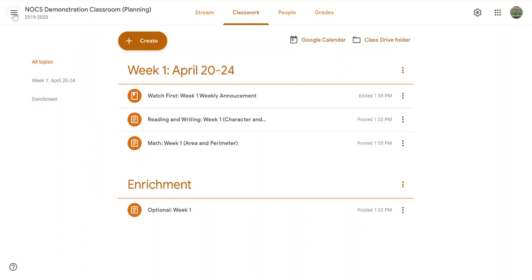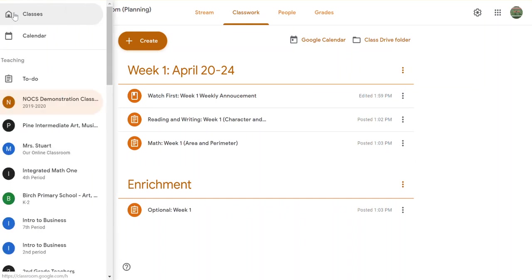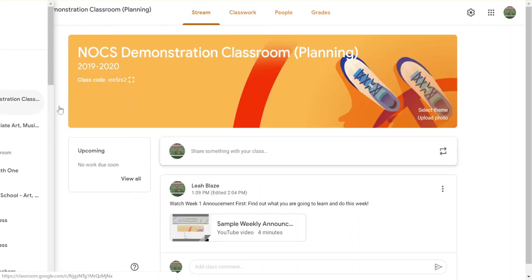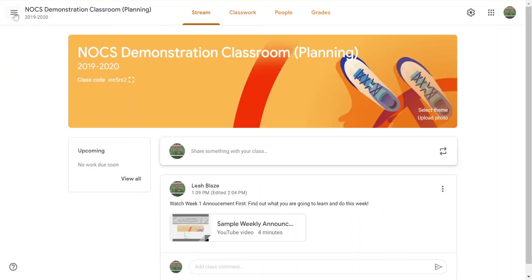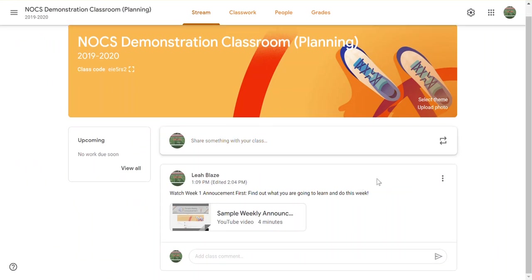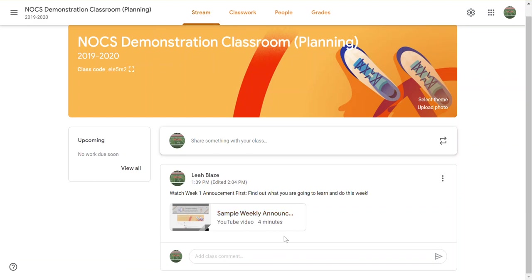First, in order to reuse something you have to have it created somewhere. For example, I'm in this classroom that I've called planning, and I've got an announcement created in classwork. I have these things posted.